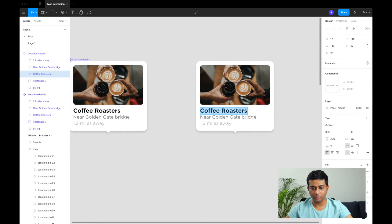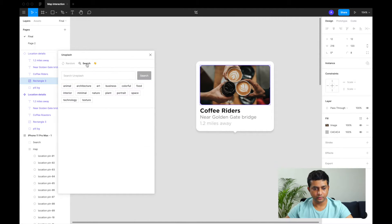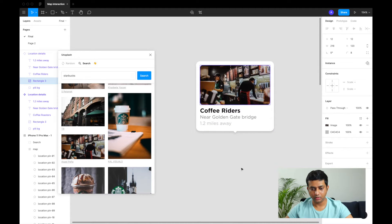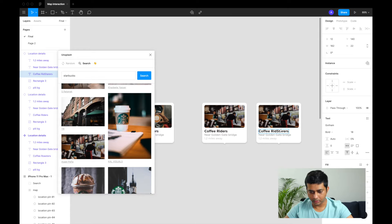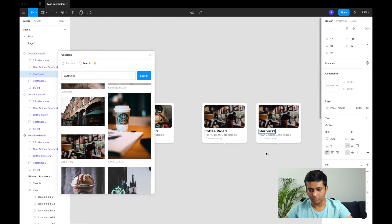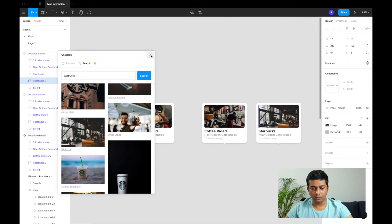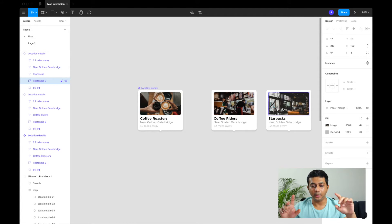We have our main component and now we create instances. We'll override the first instance — change the name to 'Coffee Riders' and change the image via the Unsplash plugin searching for Starbucks. Then we duplicate it once more, call it 'Starbucks', and change the image. Now we have three pins: Coffee Roasters, Coffee Riders, and Starbucks — all the same component structure, with image and name overrides.